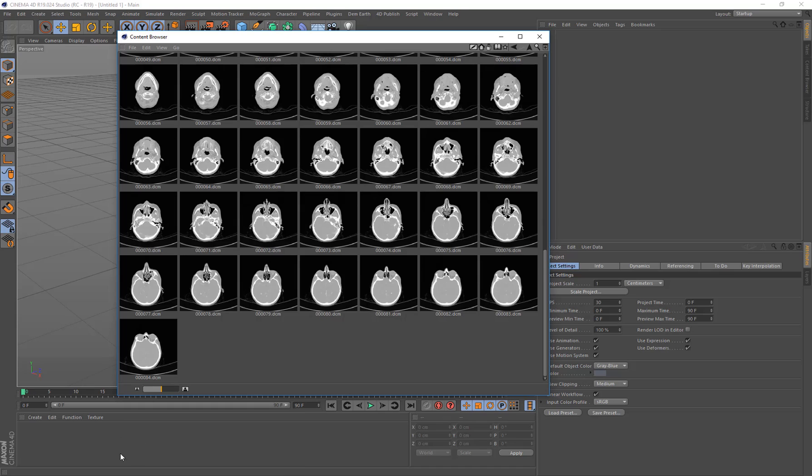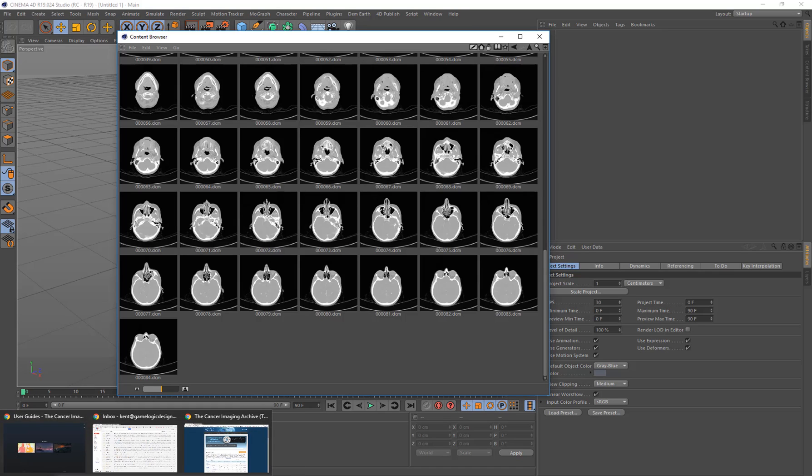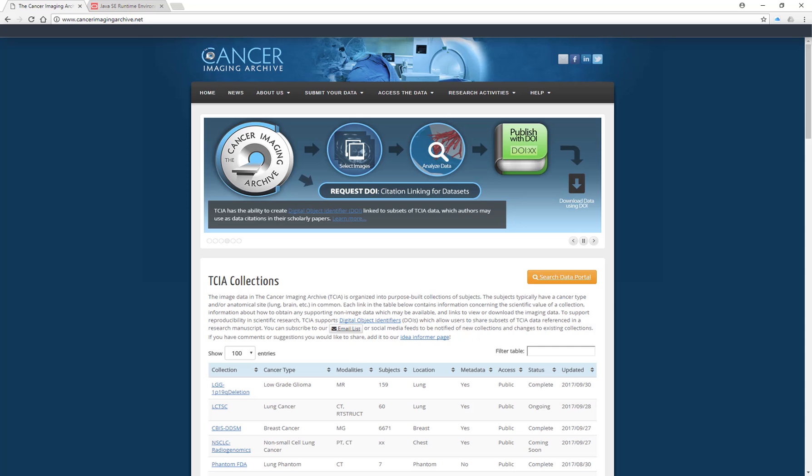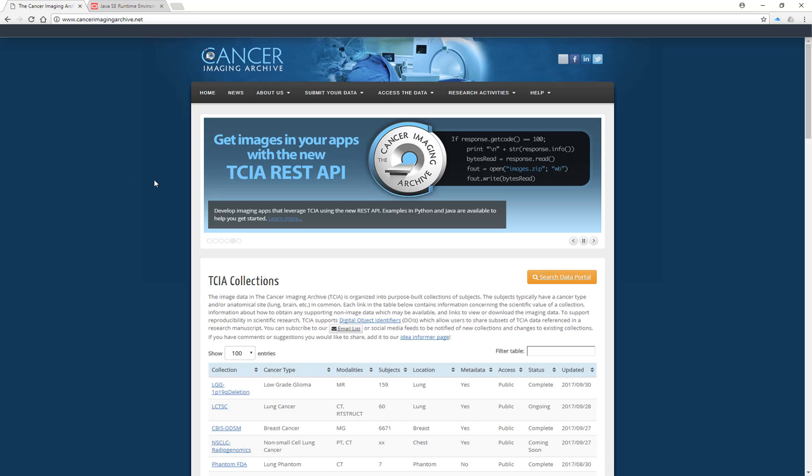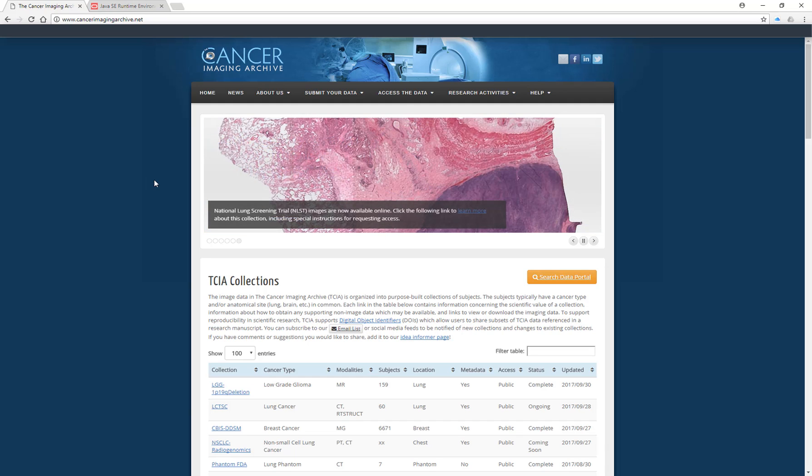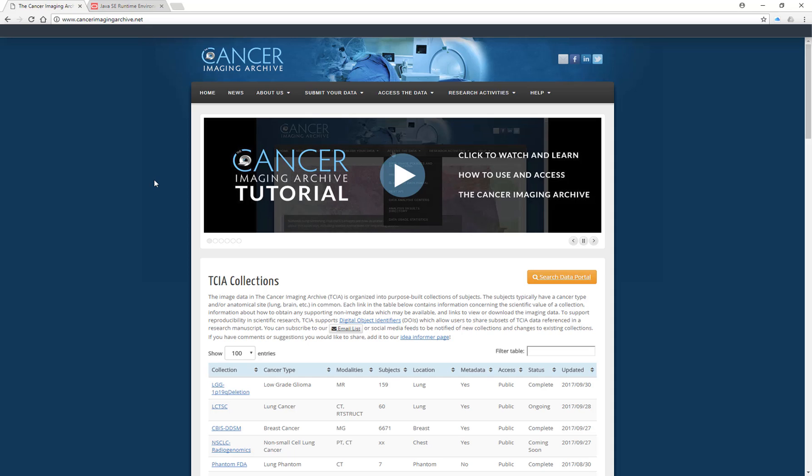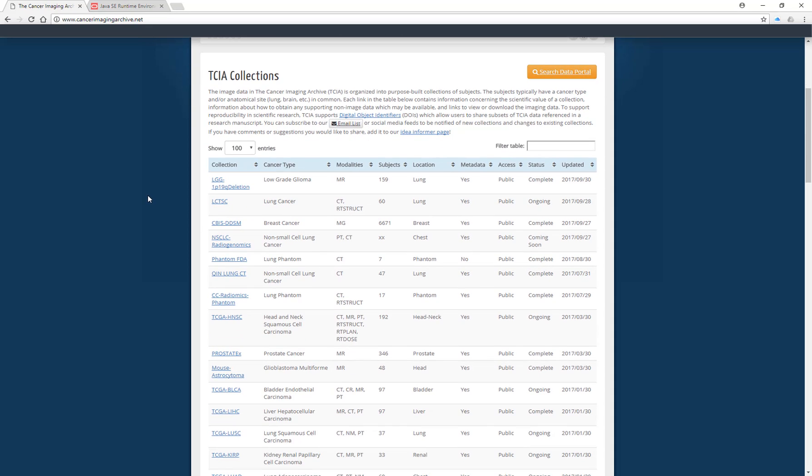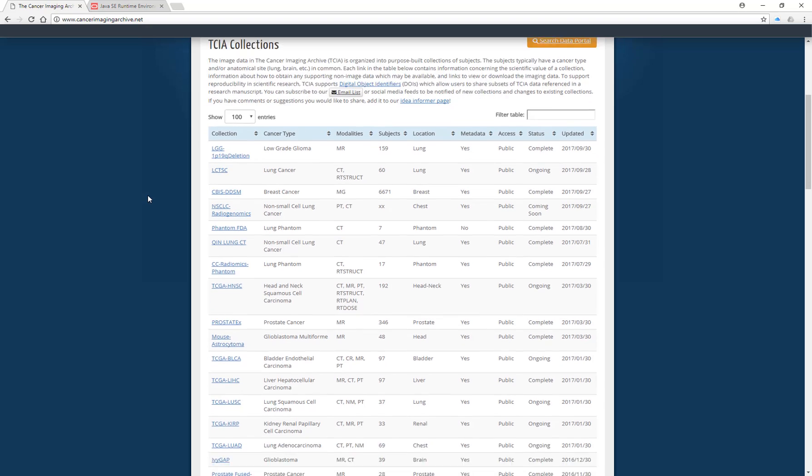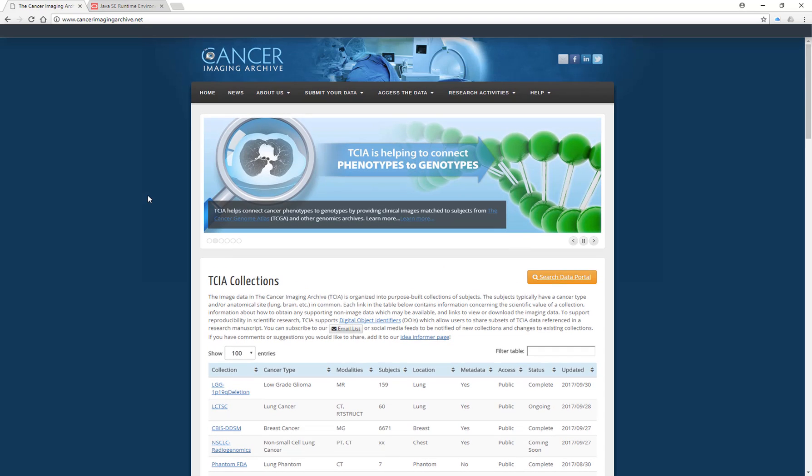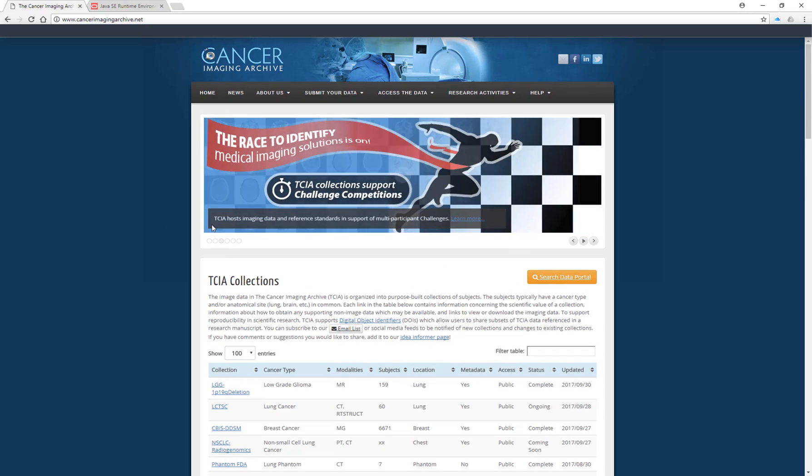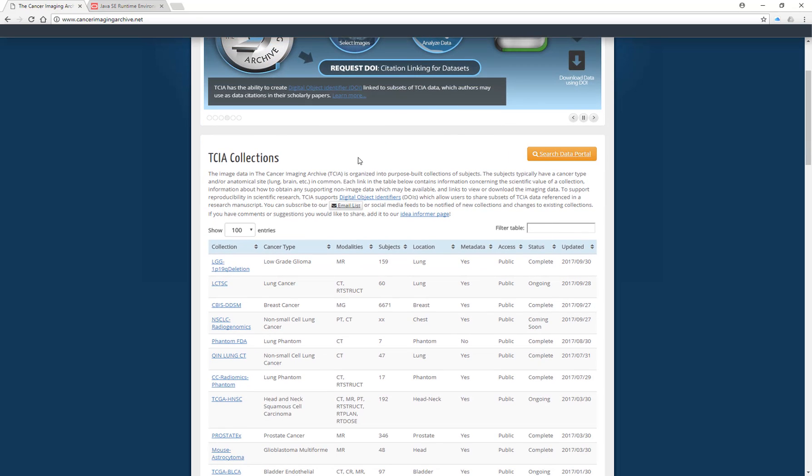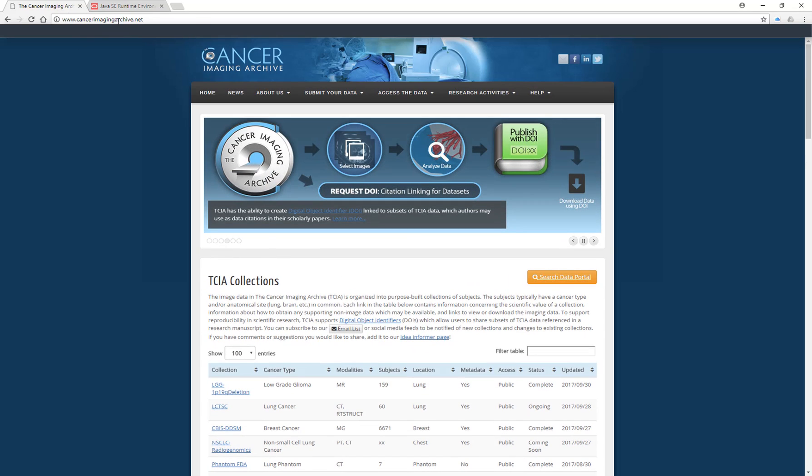And to get these you can actually come to the website cancerimagingarchive.net. Now this contains a whole ton of free to use DICOM files of scans from cancer patients and that includes all sorts of things, all parts of the body I should say. And this is all used for research purposes. You can use it for commercial purposes as well. If you do use it, you need to put in citations to say where you got your images from. So this is a quick example of how to use this.